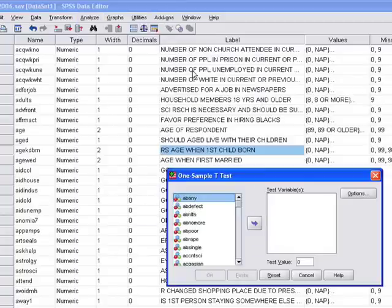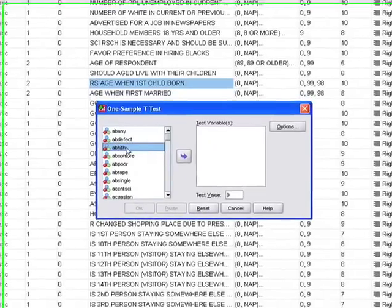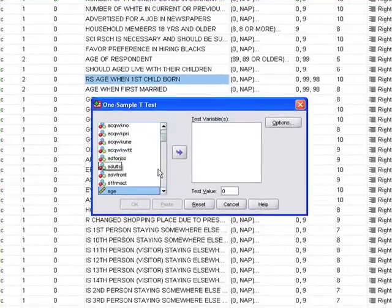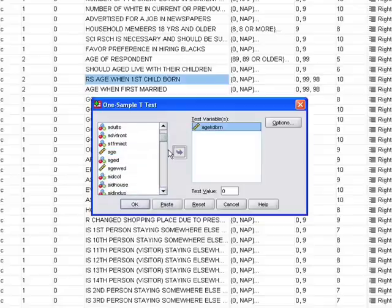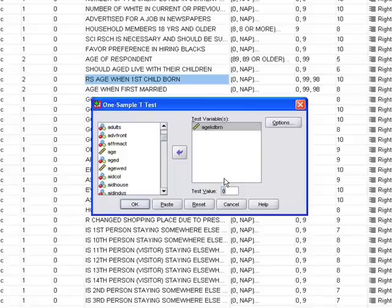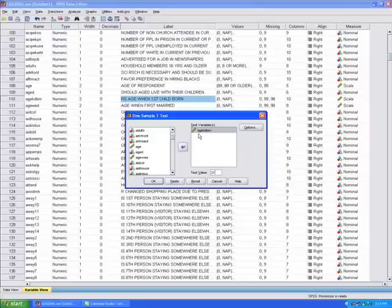We look for our variable 'age kid born,' put it over into the test variable field, and then we put in a test value. This means we're going to compare the mean of this variable against another value that we decide on. We said we were looking at 21, and we set up the null hypothesis that the drinking age of 21 is the same as the age when you have your first kid. Now click OK.